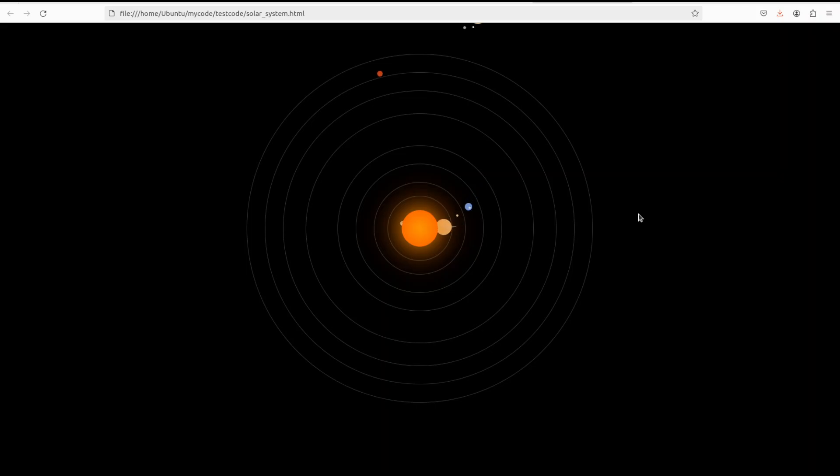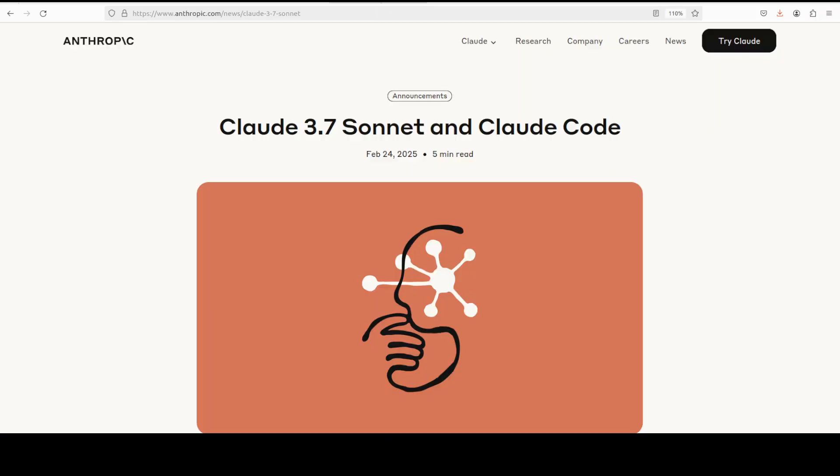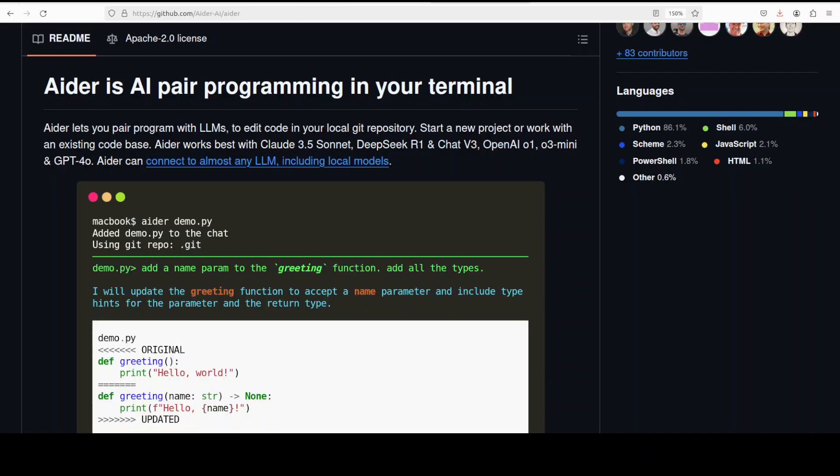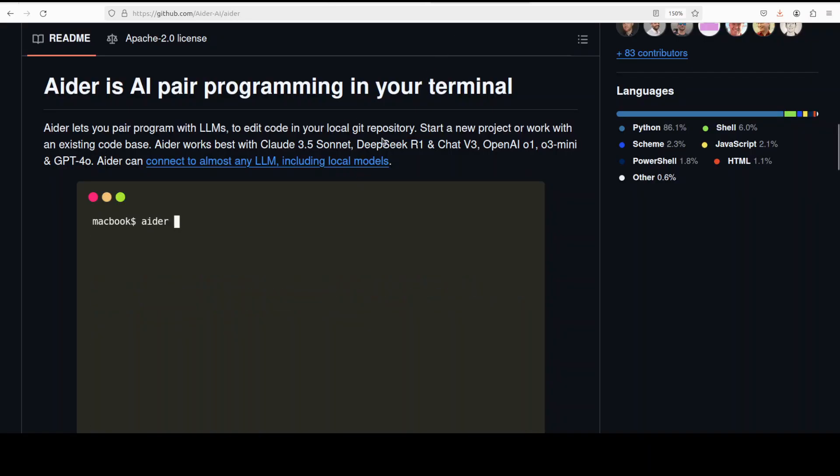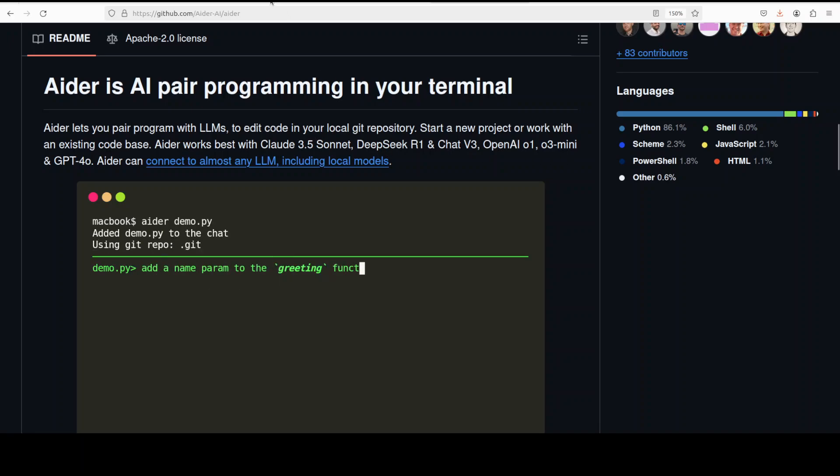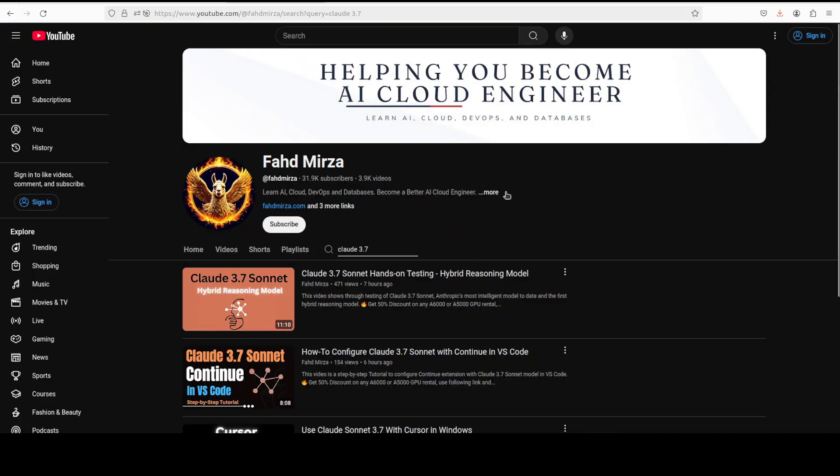Let me know what do you think about this model. Aider has really improved a lot, and there are a lot of other features of Aider too which you can check out. I also have been covering Aider a lot on the channel previously, so do give it a chance. It's a really good tool, I would say. I have always liked working with it. So let me know what do you think.